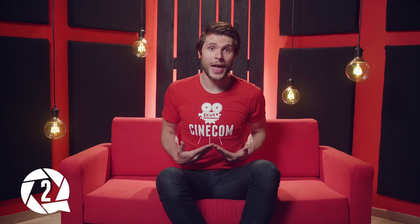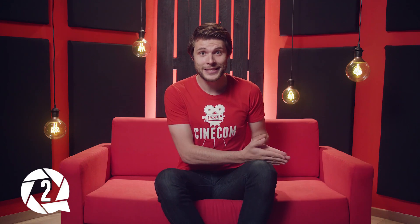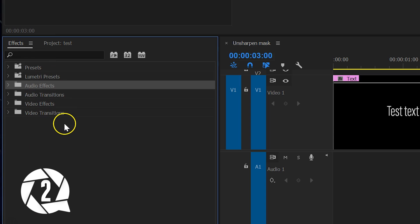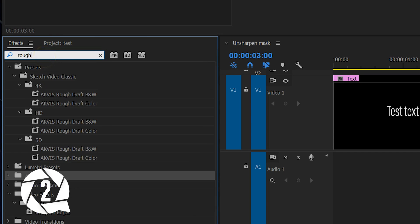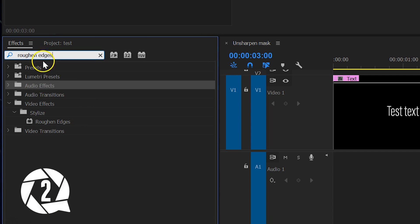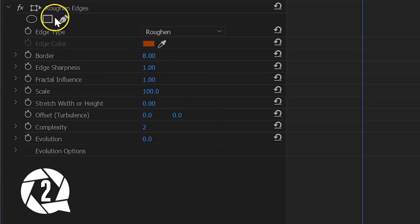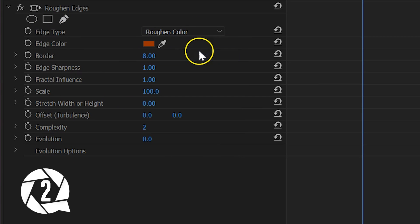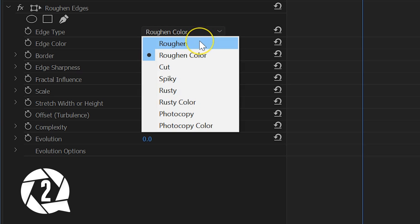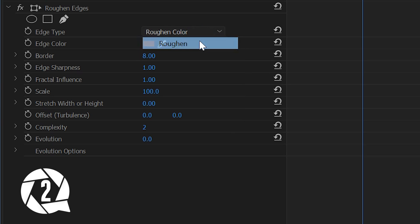The next Premiere effect that will change your life forever is called Roughen Edges. It's actually one of the first effects I found in the very early days of Premiere, and what it allows you to do is add a style to the edge of an object. This works pretty well on text — just search for Roughen Edges and drag that effect to your text. Within the settings you can choose how your edge needs to be changed.